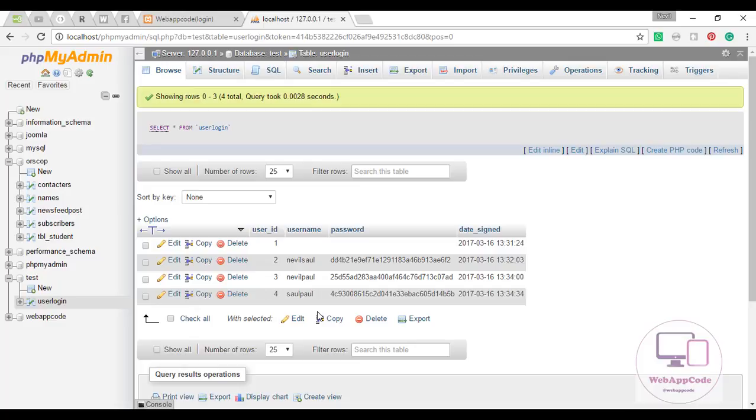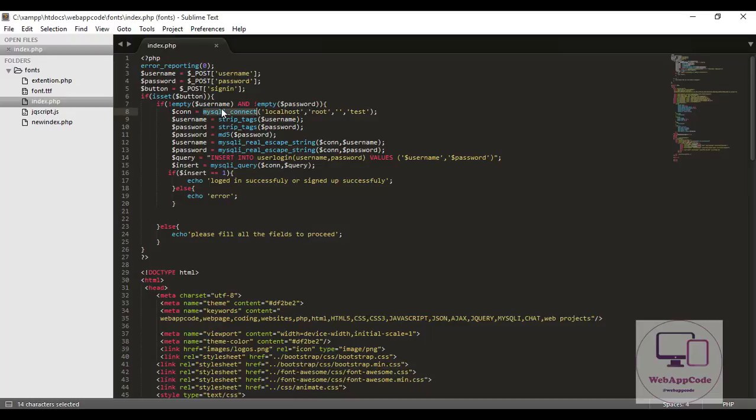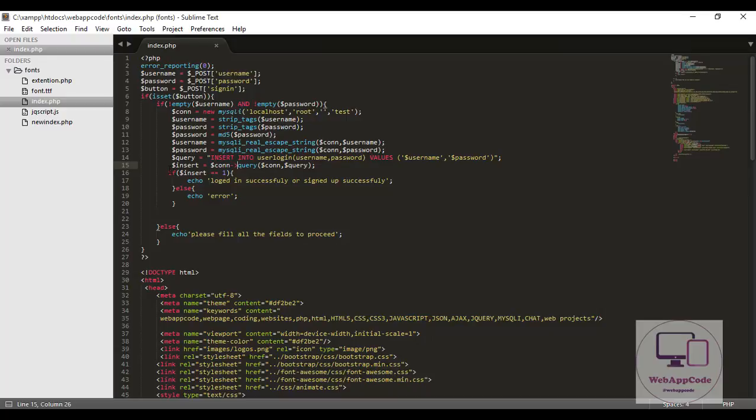Thank you for watching. Let me show you the last thing. If you want to use the object oriented approach, you just replace here with new mysqli, then you pass in the connection, then you run the query. And after running the query, let's see.